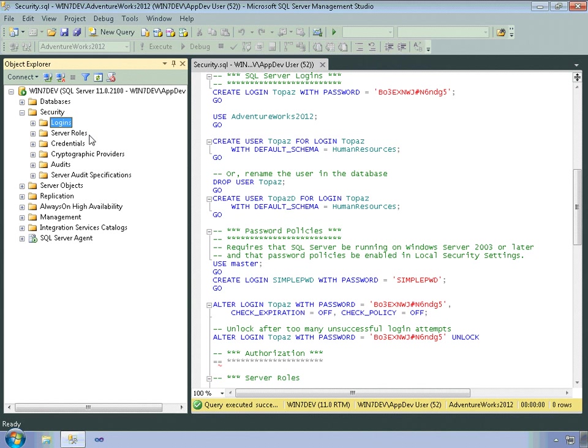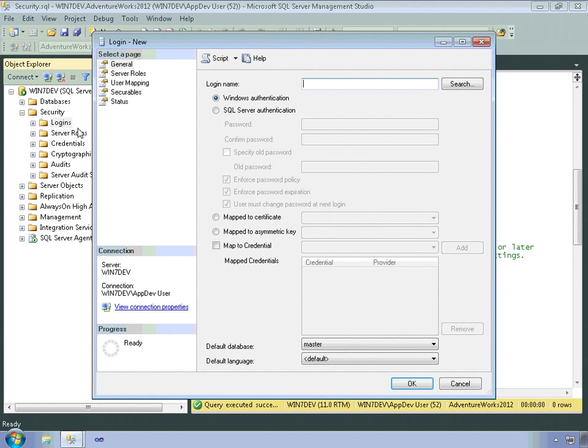To create a SQL Server Login, you use the same Login dialog box as for Windows Logins. So I'll go ahead and open that up, but instead I'm going to make this selection here.